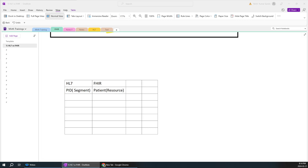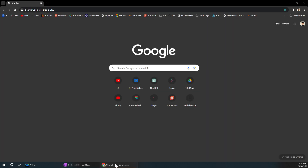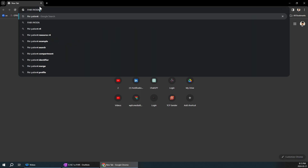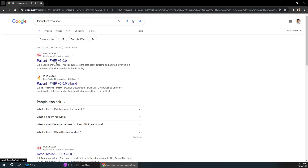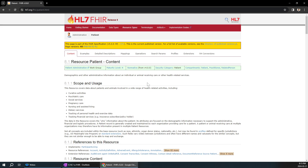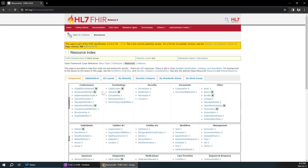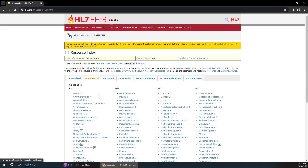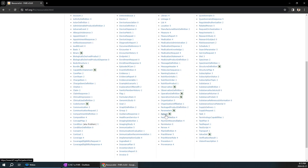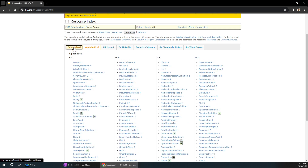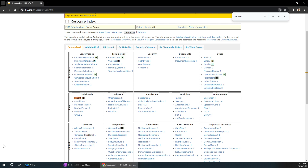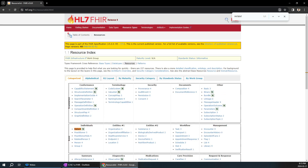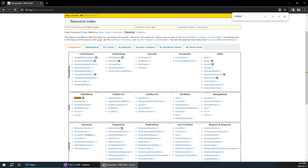Let's jump directly into the FHIR resource in Google. I'll search for 'FHIR patient resource' and click the first result. Don't get confused with all the details - just click on Resource Types. There will be multiple resources listed in alphabetical order or categorized by different aspects. You can click alphabetical order and search for Patient, which starts with P, or use Ctrl+F to search.